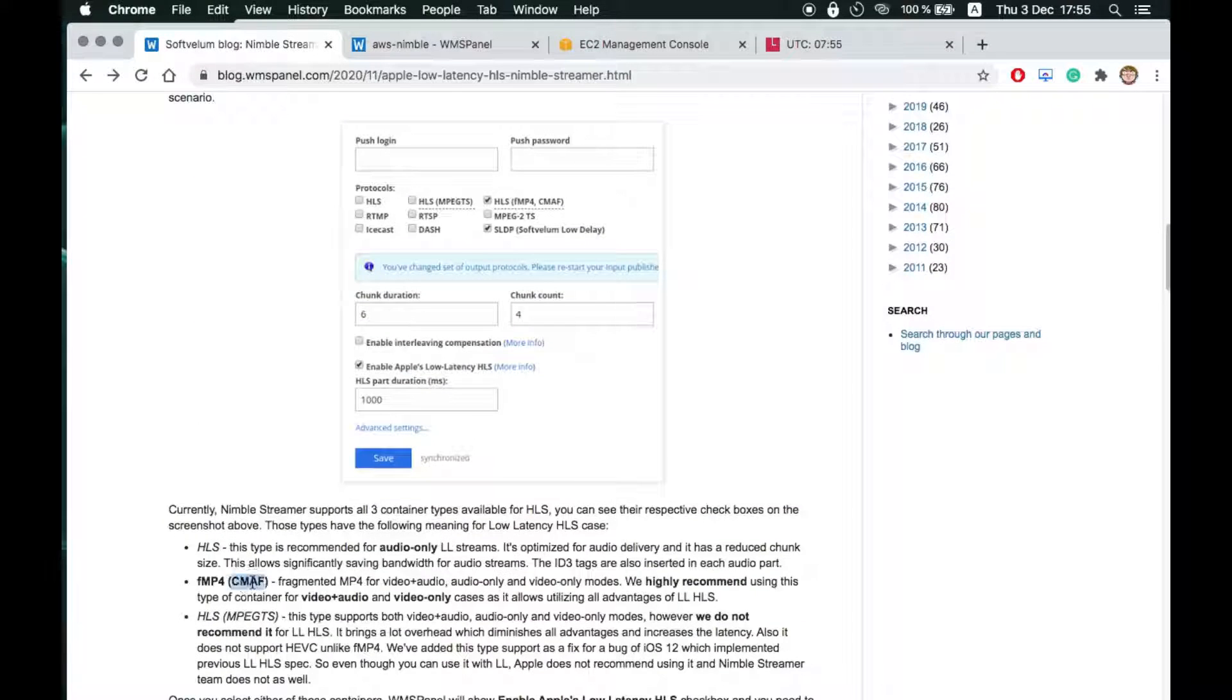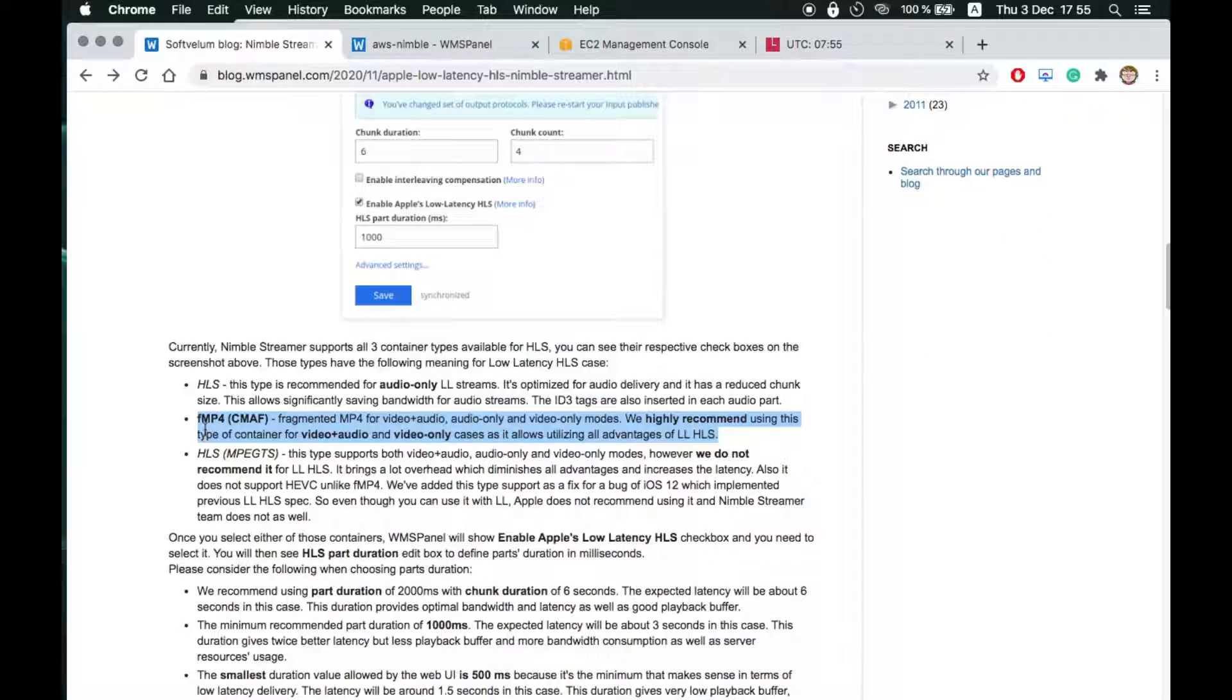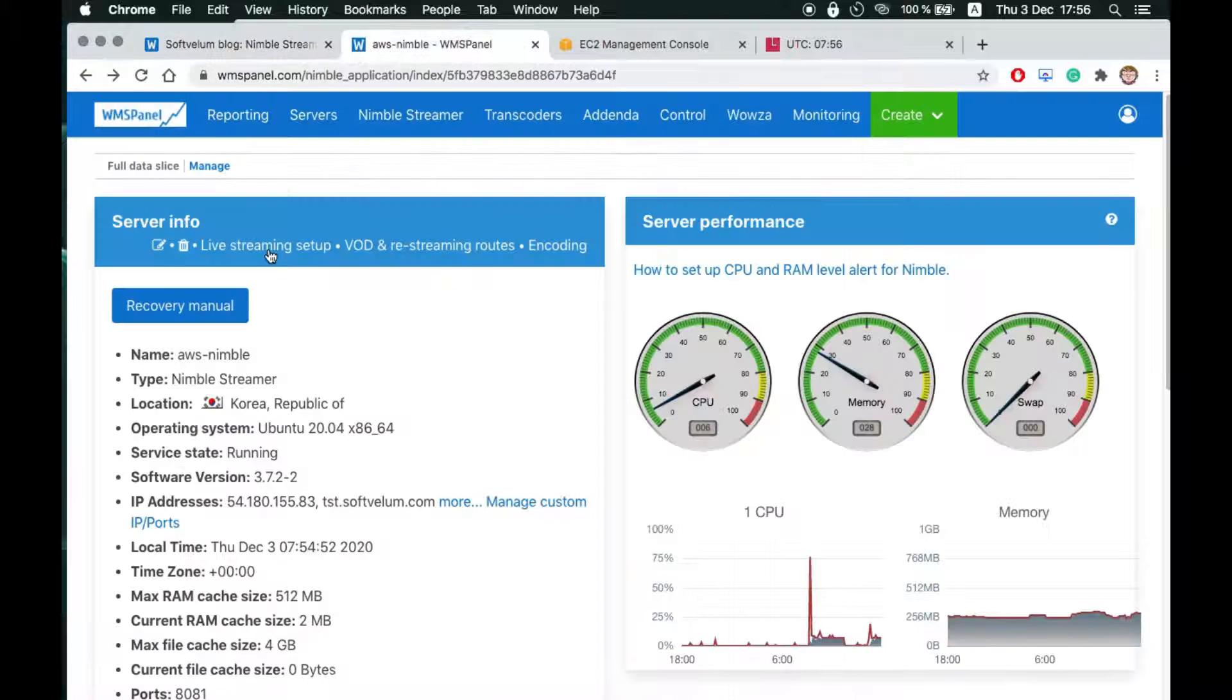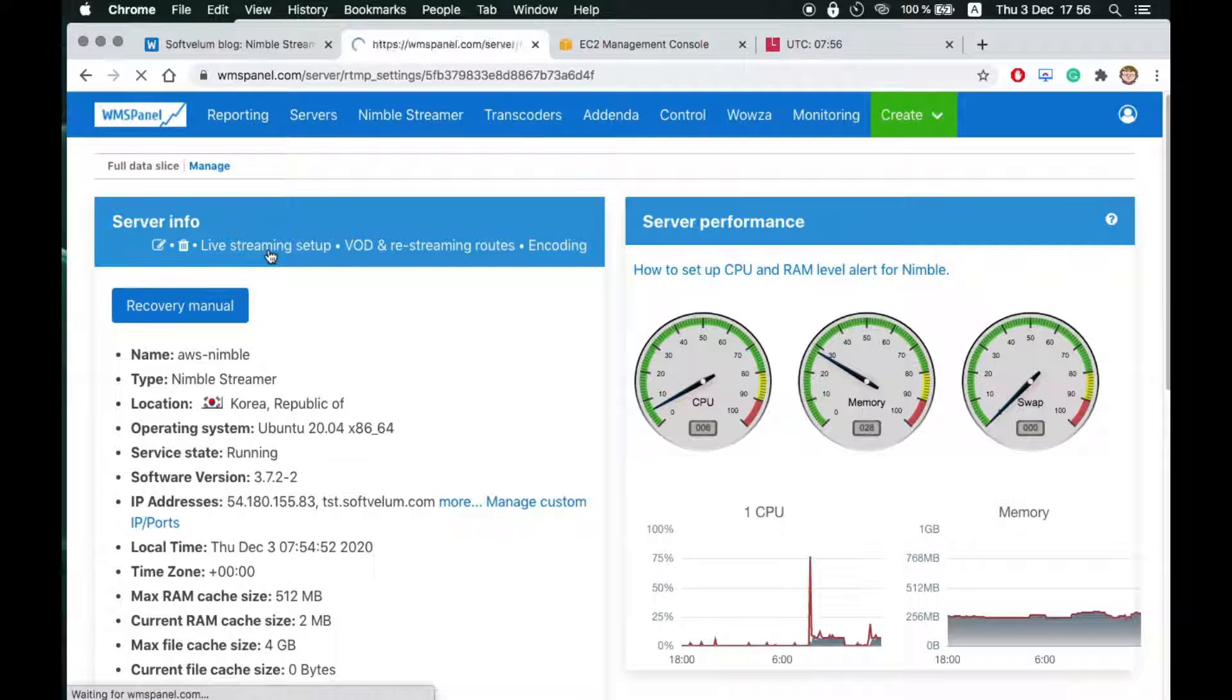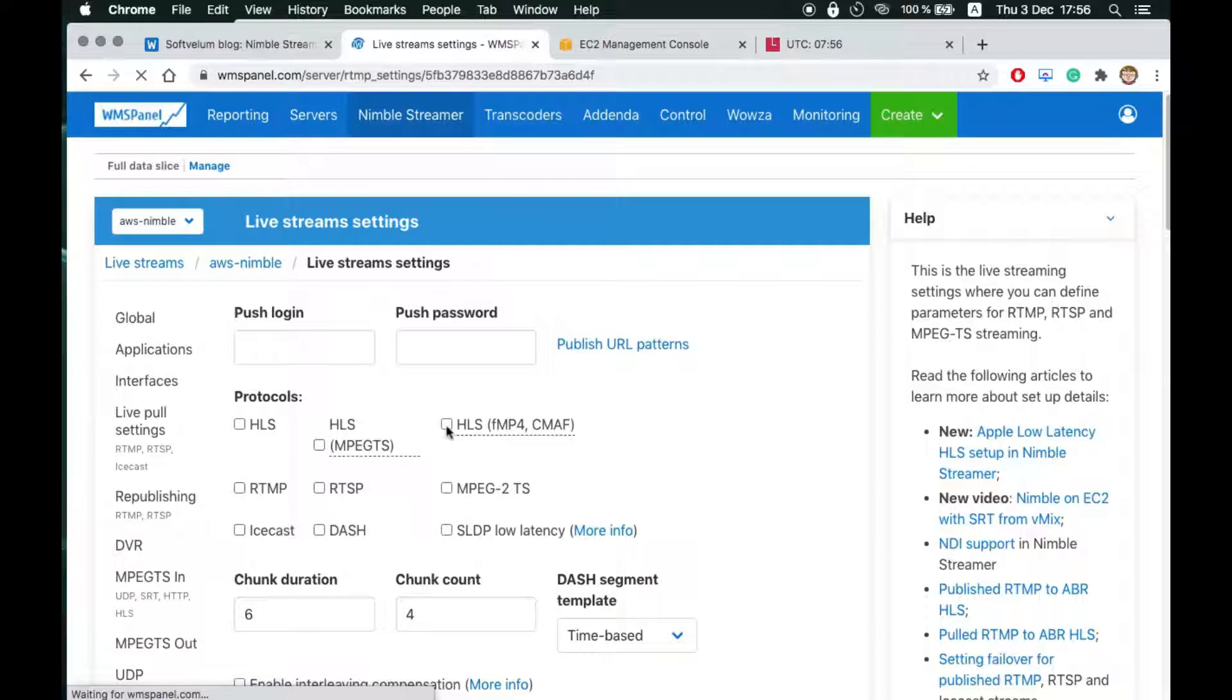Now let's enable Low Latency HLS for Nimble Live Output. Go to WMS panel Nimble Streamer Live Stream setup page. You may enable it on the server level and on individual application level.